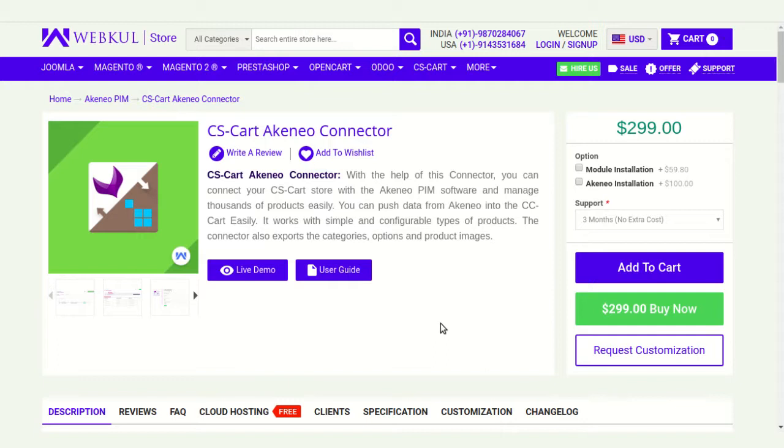With this connector, you can connect your CS-Cart store with Akinio. You can export categories, attributes, attribute sets, products, and product variants.